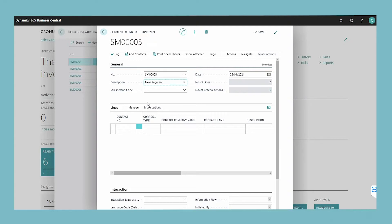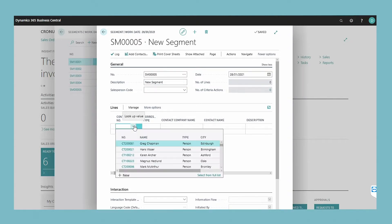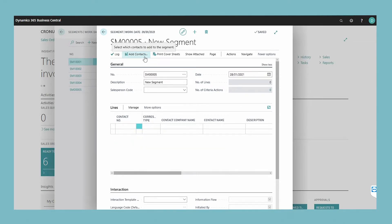You can now add contacts to the segment. You can do this by filling in the lines in the segment window manually, but it is easier and faster to use the add contacts action. Select the segment and then choose the add contacts action.